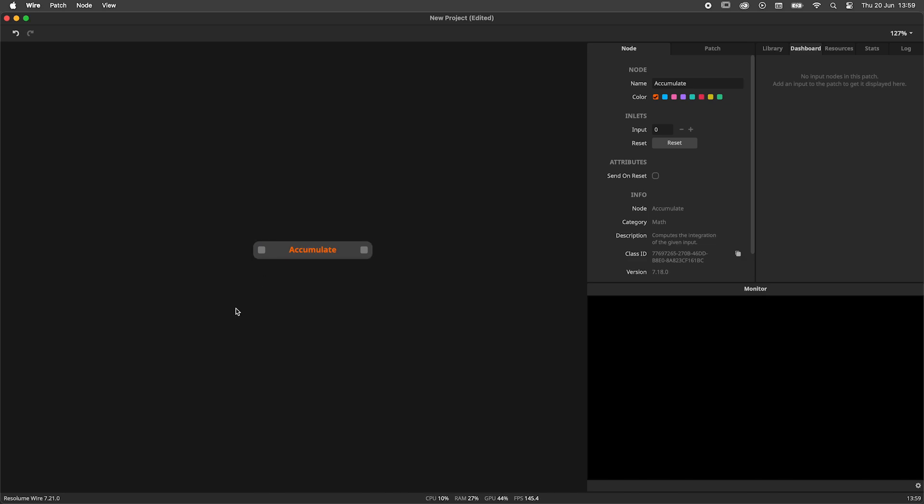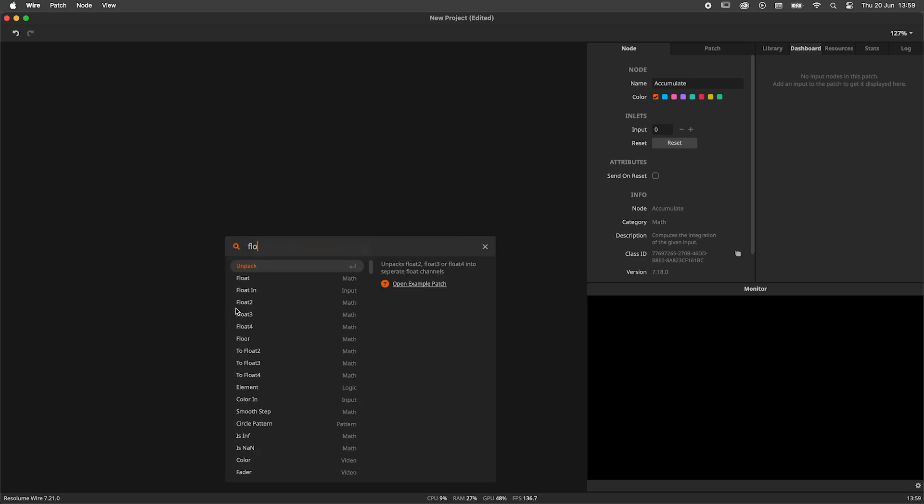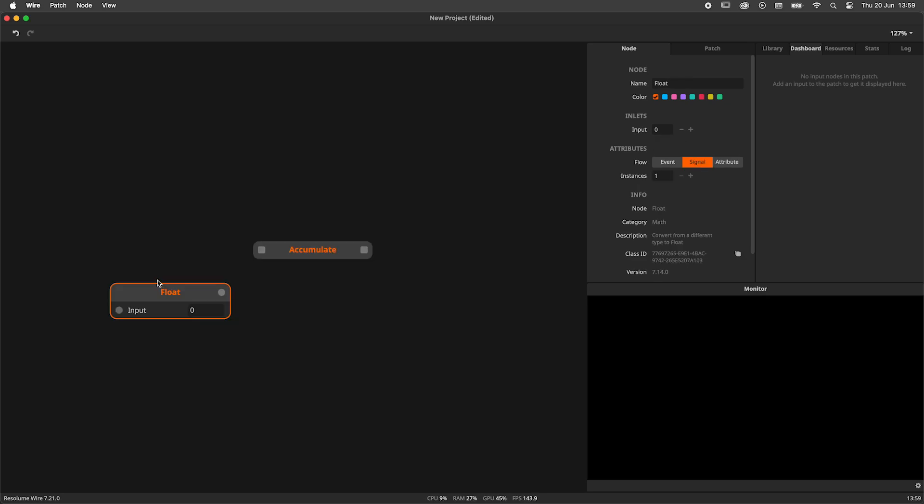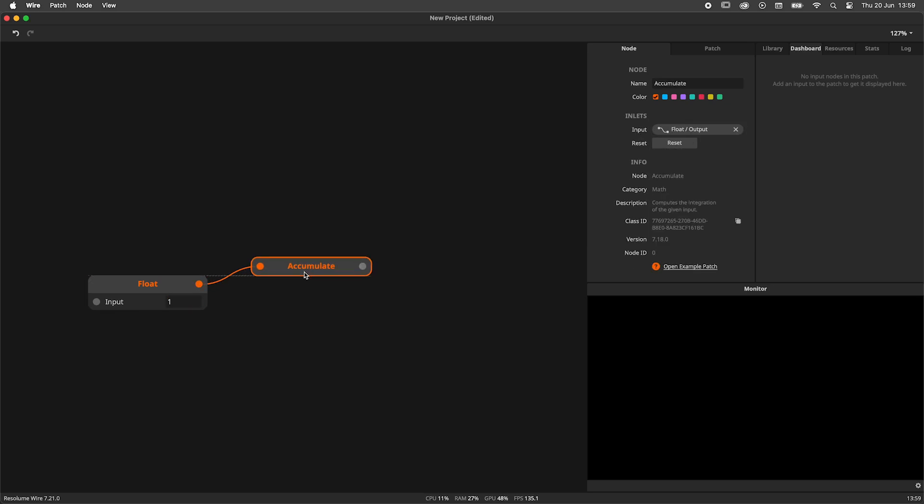Just to give you a quick demonstration, I'll add a float node and set it to 1, and connect it to the Accumulate node. When I hover over the outlet of the Accumulate, we see that the output is quickly growing. Because we are working at signal flow, indicated by the circular in and outputs, the Accumulation happens every frame.